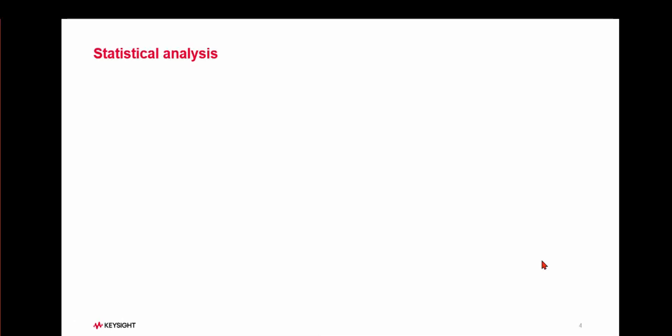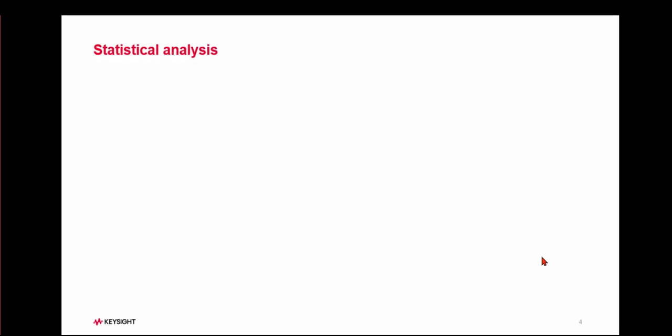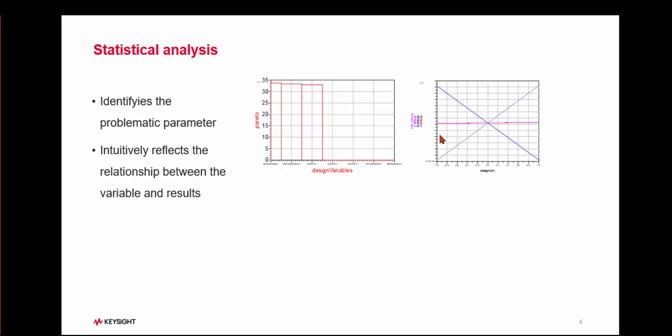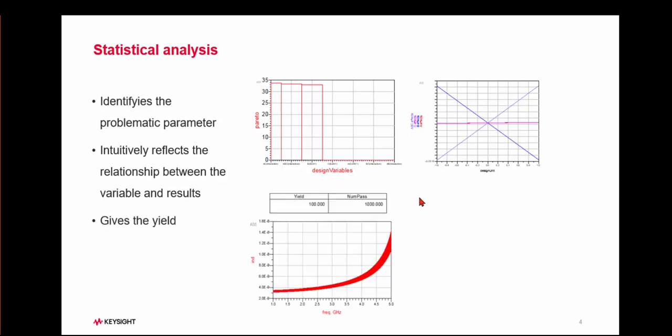You can leverage this feature to do your EM circuit co-simulation. Furthermore, ADS provides statistical analysis features. It can enhance the yield with parameter variations, along with the yield percentage.